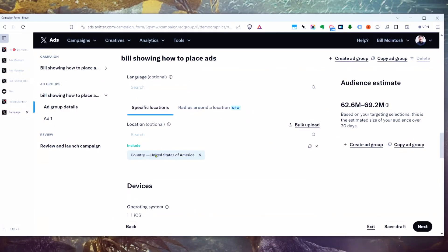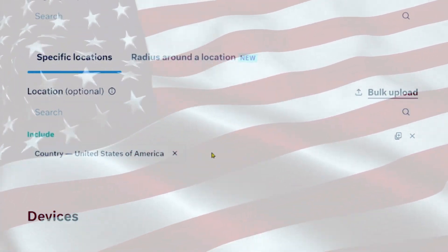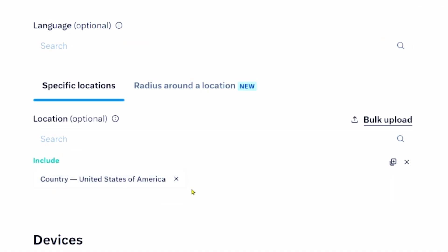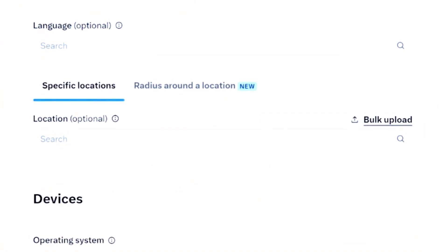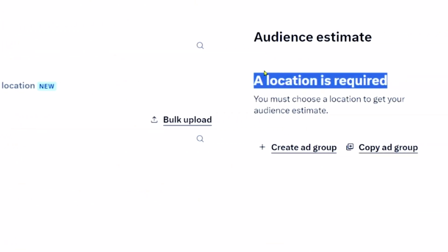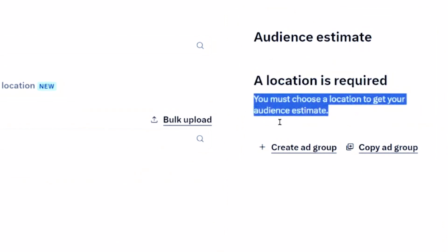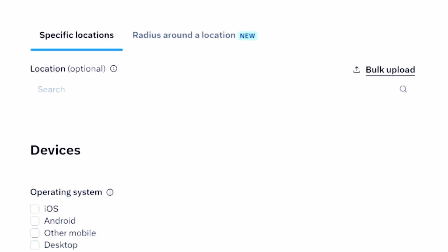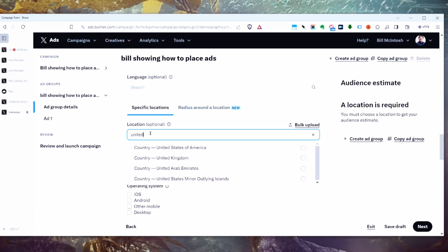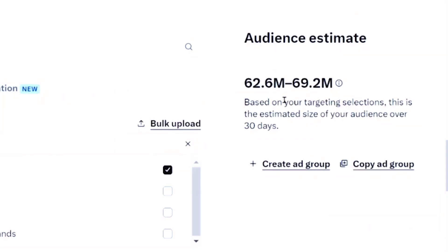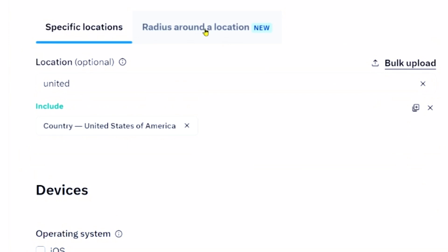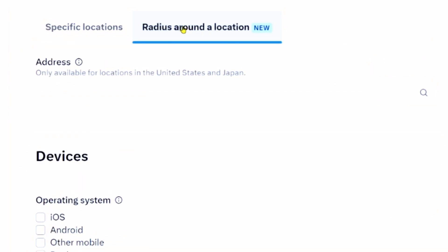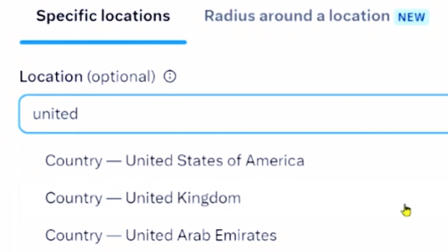The United States is selected by default for me, so my ad will only run in the USA. You can uncheck this to run an ad worldwide with no restrictions — though if you want an audience size estimate to show up, you need to specify a location. This is also a newer feature: if you're a local company, you can target by radius — give it an address and have the ad run around that address.